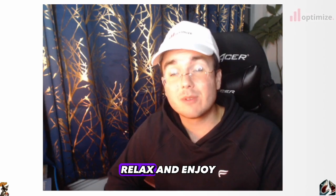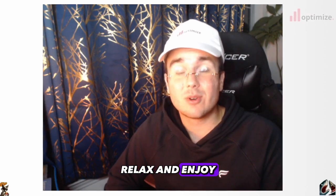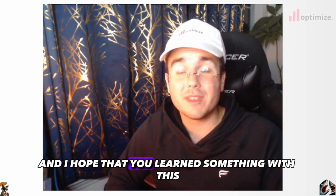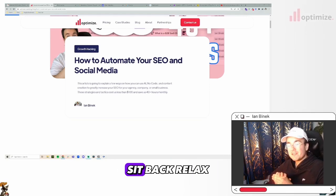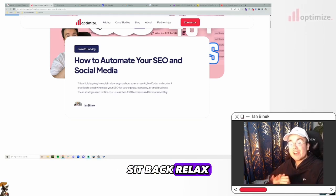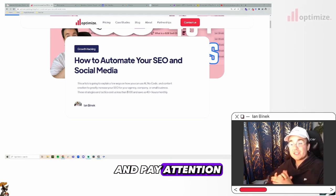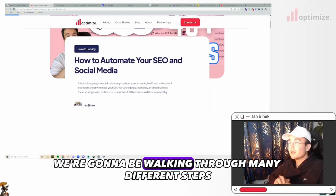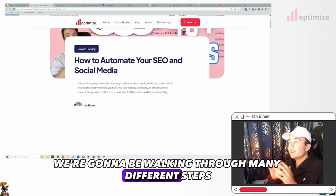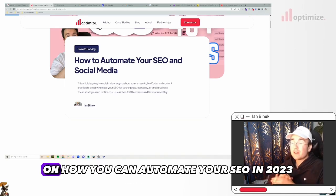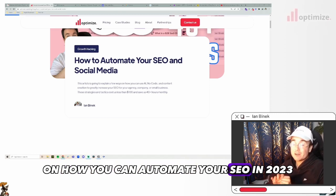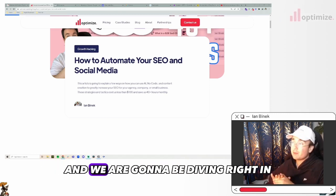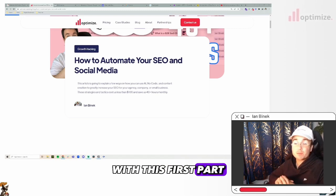We are posting new content every single week, so we are pretty active and committed to the YouTube channel right now. So sit back, relax, and enjoy. And I hope that you learned something with this. Alright guys, grab your coffee, sit back, relax, and pay attention. We're going to be walking through many different steps on how you can automate your SEO in 2023. And we are going to be diving right in with this first part.